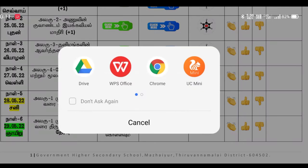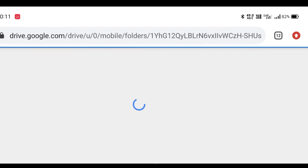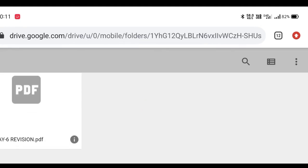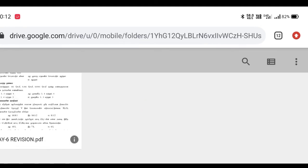I am uploading the English media. If you look at it, you can open the Tamil media PDF. Click on the Day 6 Revision and click on the answer. The answer will be available in PDF format.